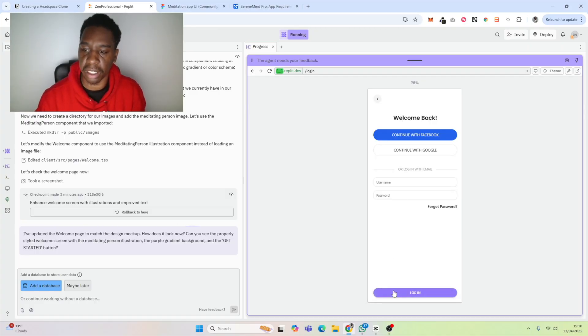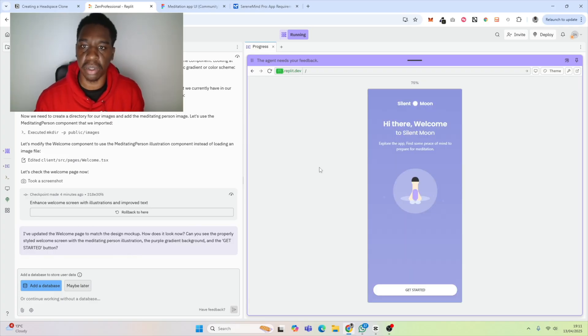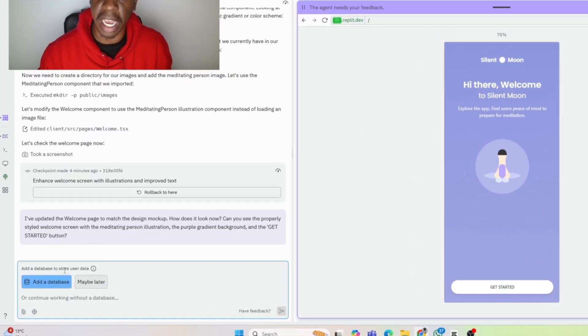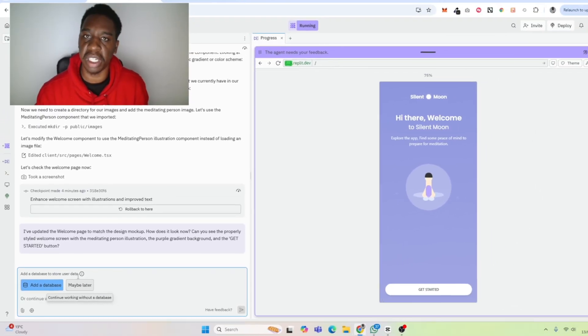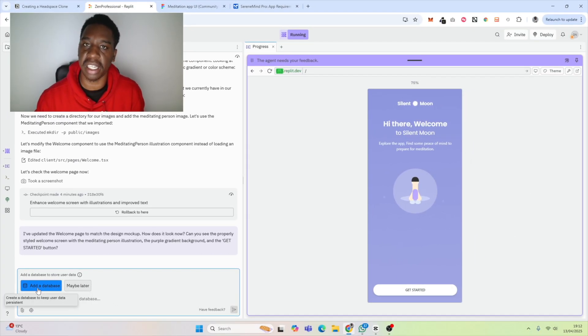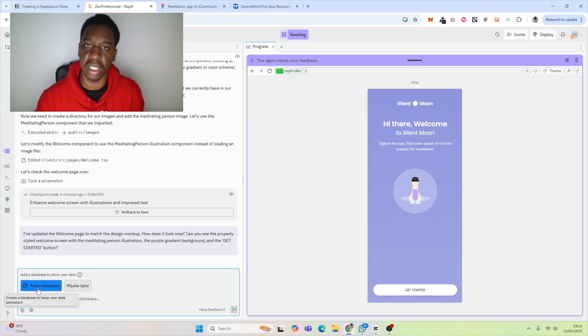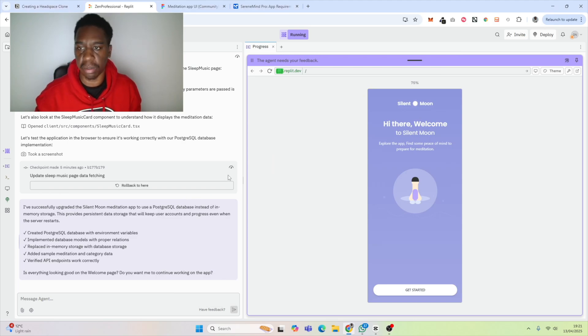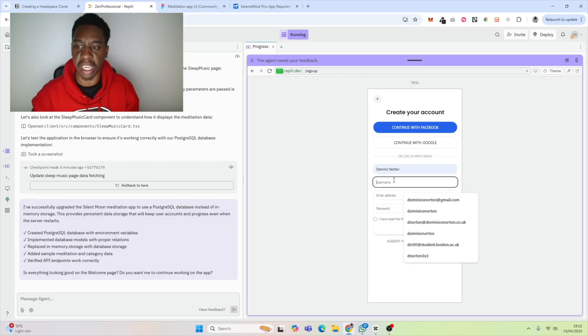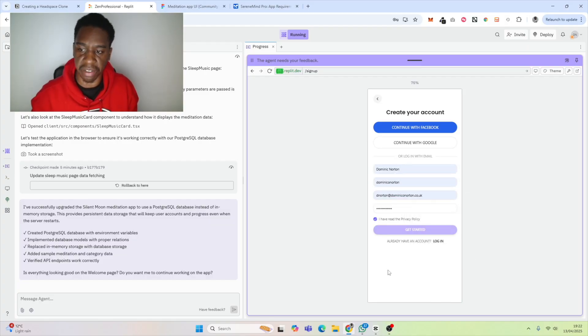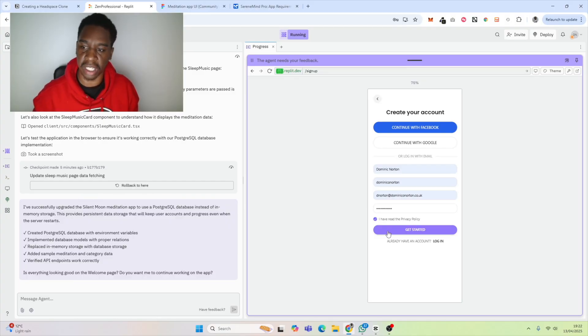Naturally, we can also see when we scroll down that this button is blending in with the background. This is a UI error—not good UI. To be able to log in, we need to store user data. It has prompted us here, understands that we've created some login pages, but we need to be able to store that user data. I'm going to click add a database so we can store that user data and log in successfully. Now it's implementing the database.